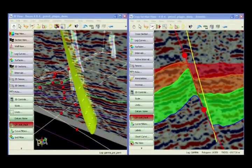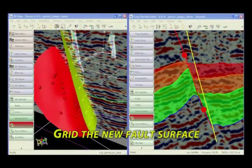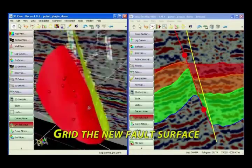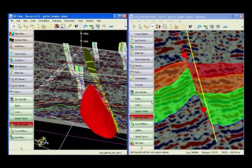Finally, when we are happy with the interpretation, the fault can be gridded up and we are ready to transfer the newly interpreted fault from Recon back to Petrel.